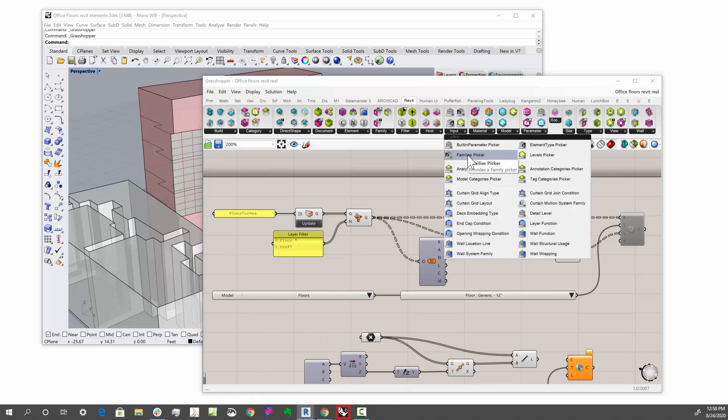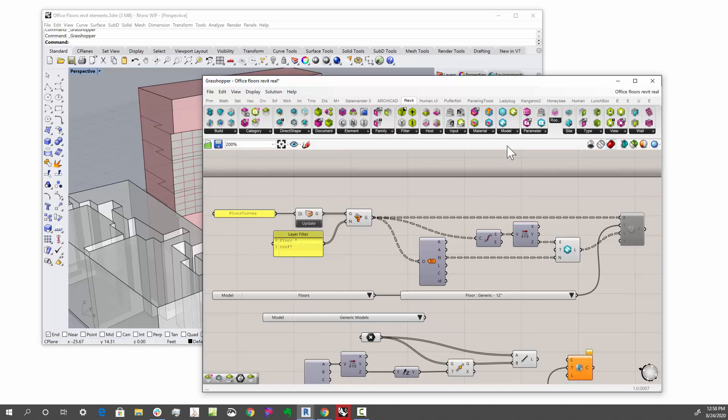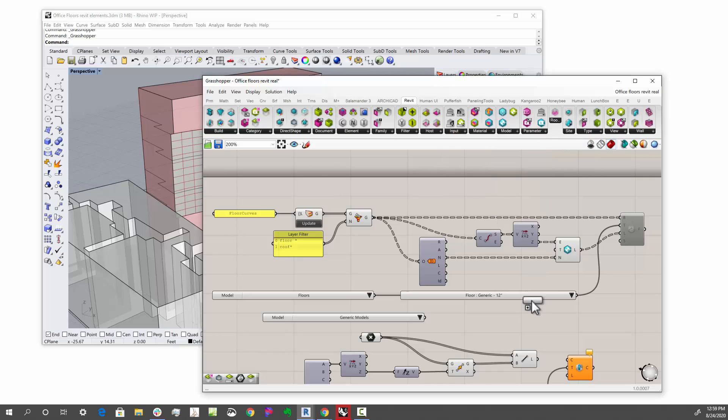In this case, I took the model category picker, so I can find categories. And then I also took the element type picker. This allows me to pick a category, and then push it into here.